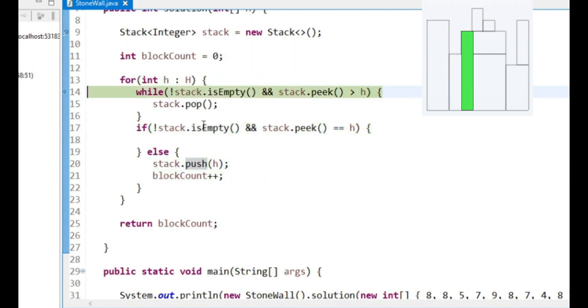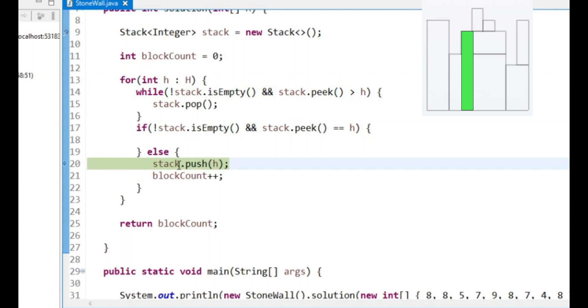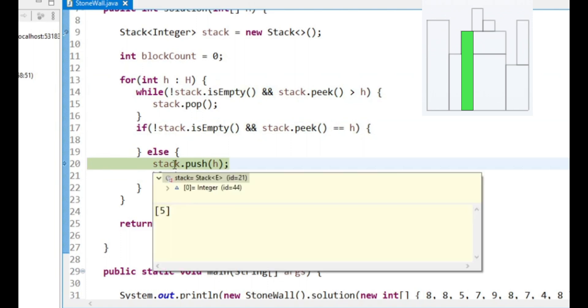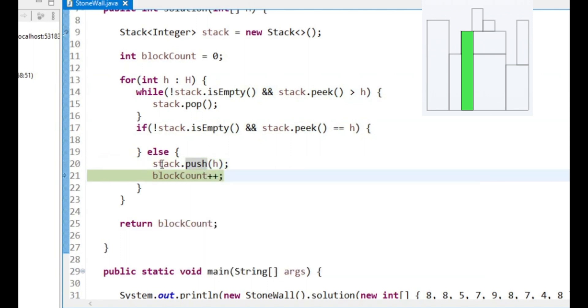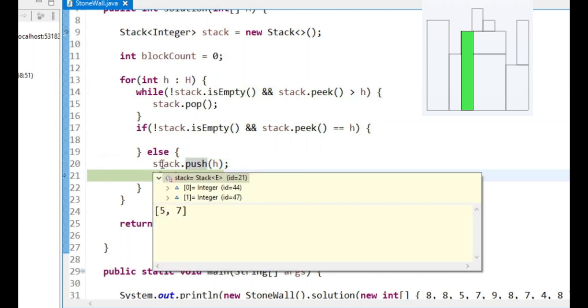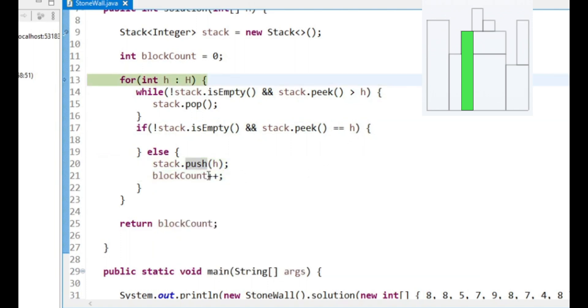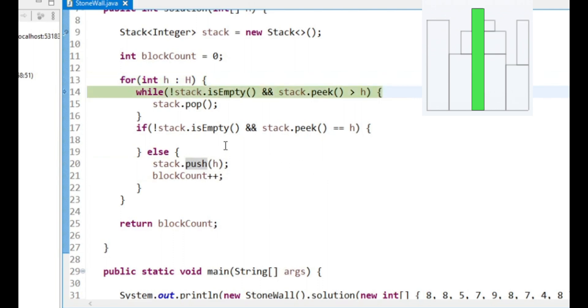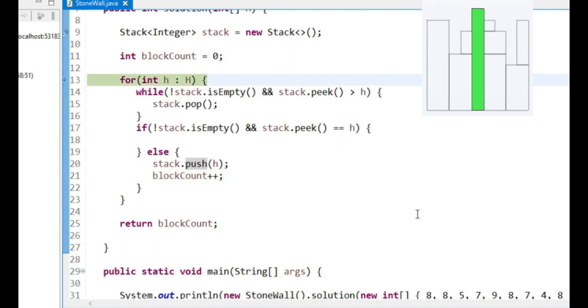We see a 7. We want to count our new block. And now we have the 5 and the 7 on the stack. We see a 9. We want to count our new block again. And we have 5, 7, 9 on the stack.